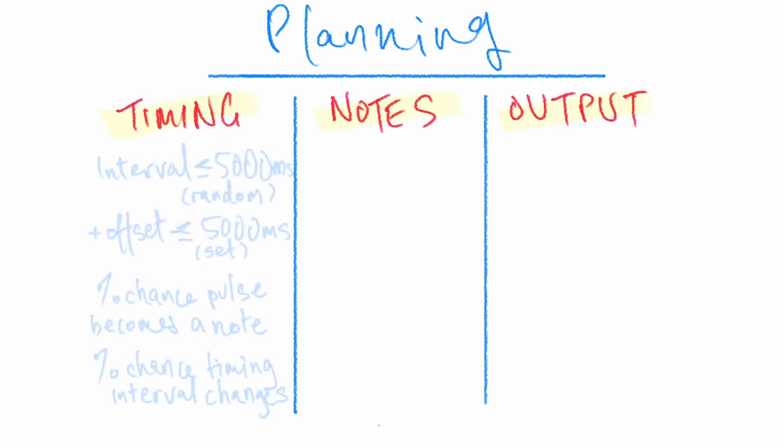Under timing, we're going to generate a random number up to 5000 to give us a time interval, and we'll add an offset for the desired minimum interval between notes. We'll pass this through a percentage chance that the pulse will then become a note, and a percentage chance that the timing interval will change or be reset after that note.